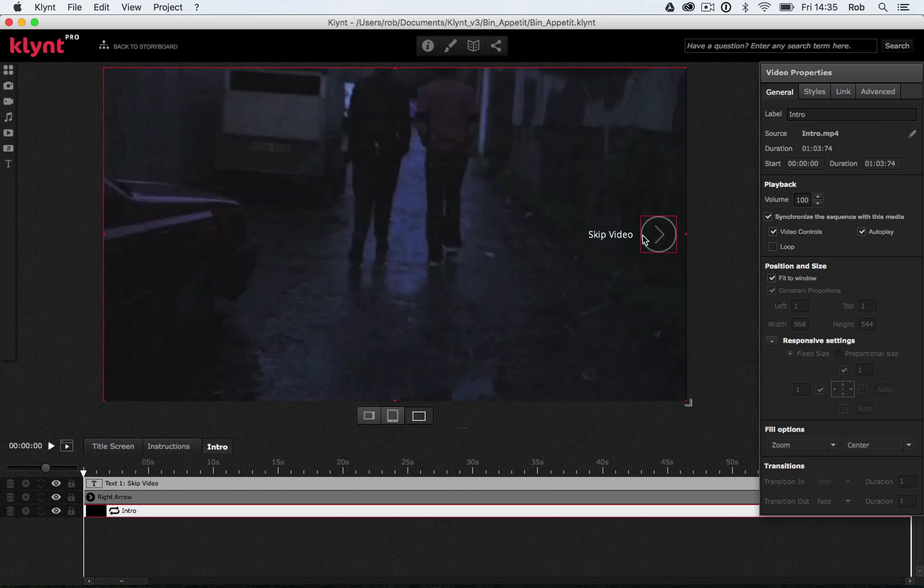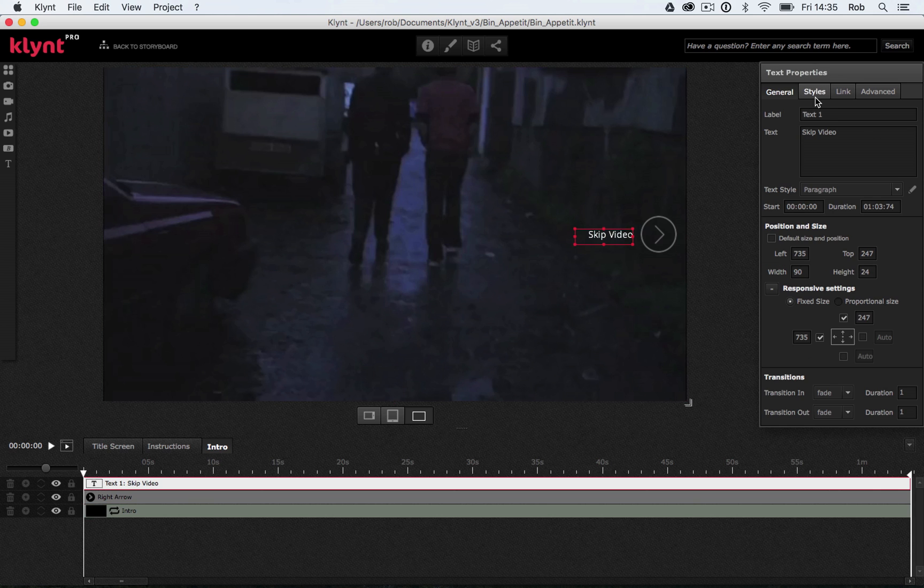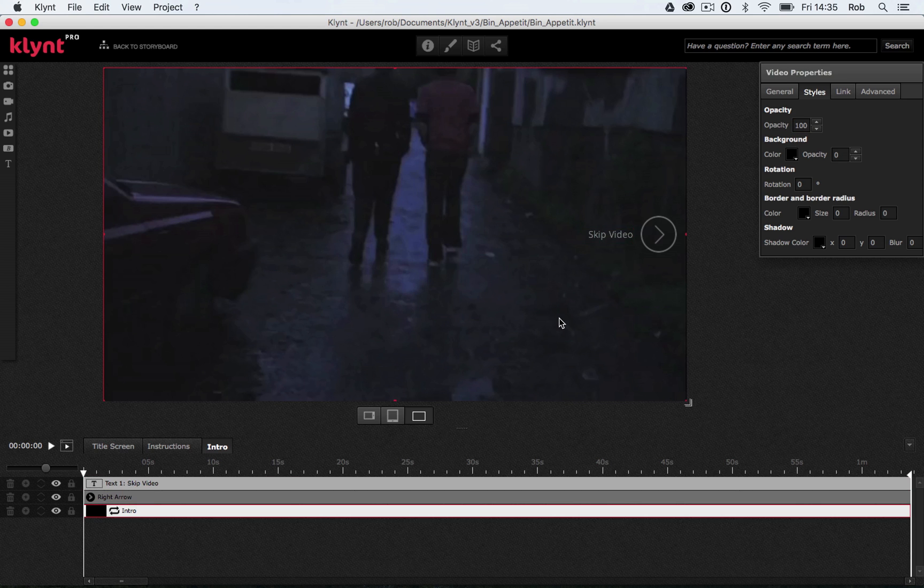You might notice with our button here, it's not exactly pure white. And what I'd like to do is change my skip video text so it also looks like this. So I'm going to click on my text, I'm going to go into my styles, and I'm going to nudge the opacity down to, let's say, 50. That looks similar enough.